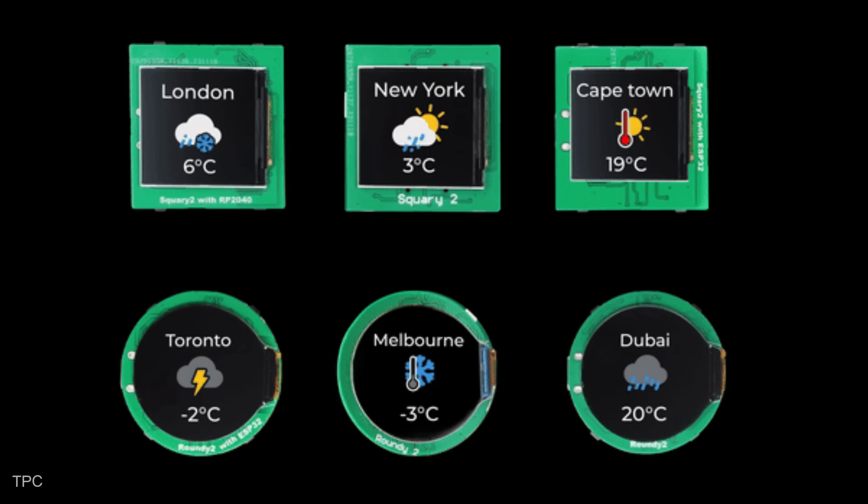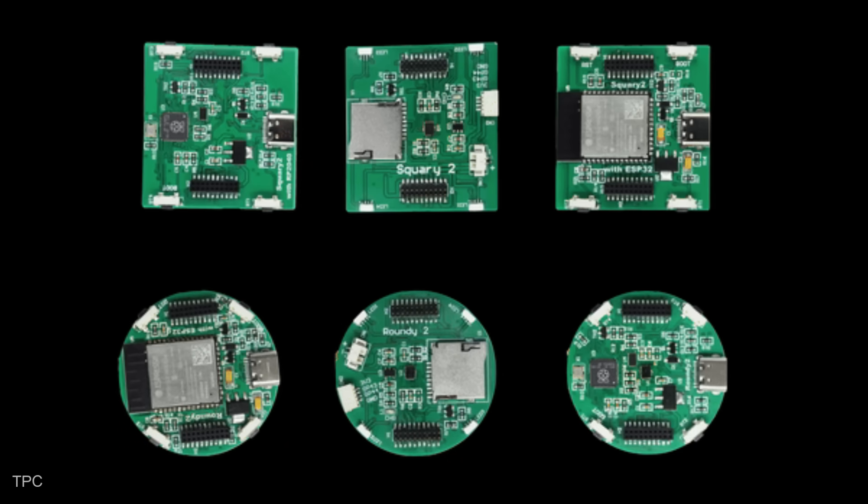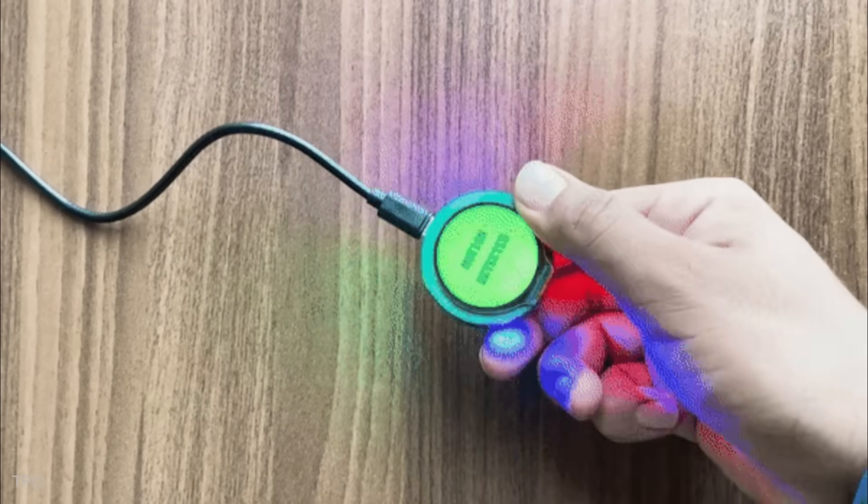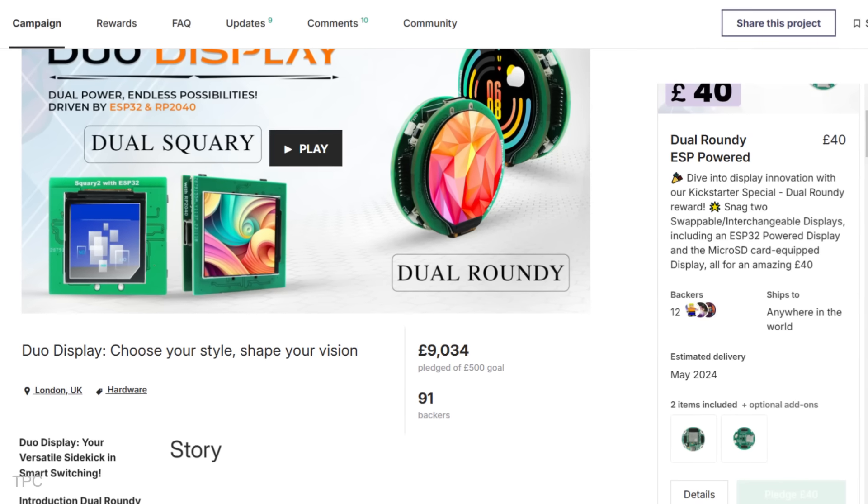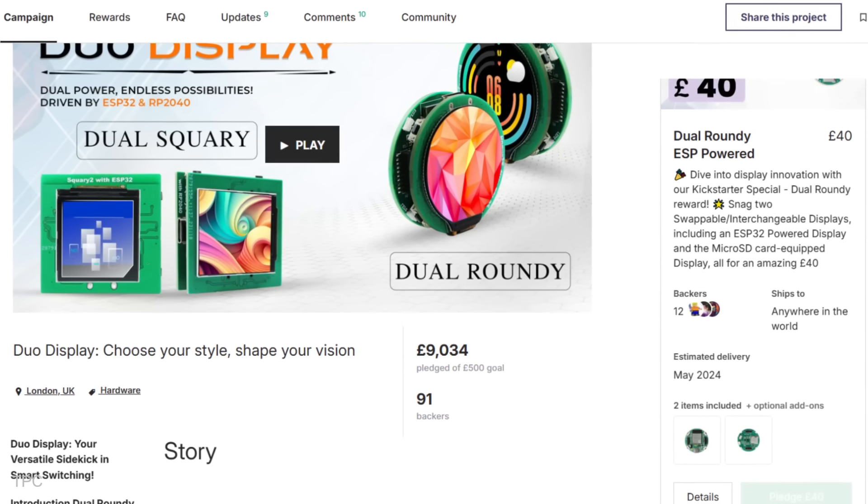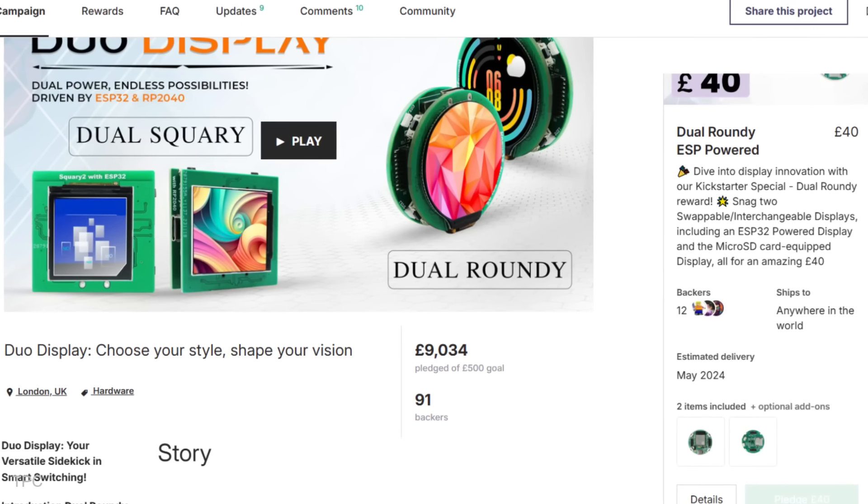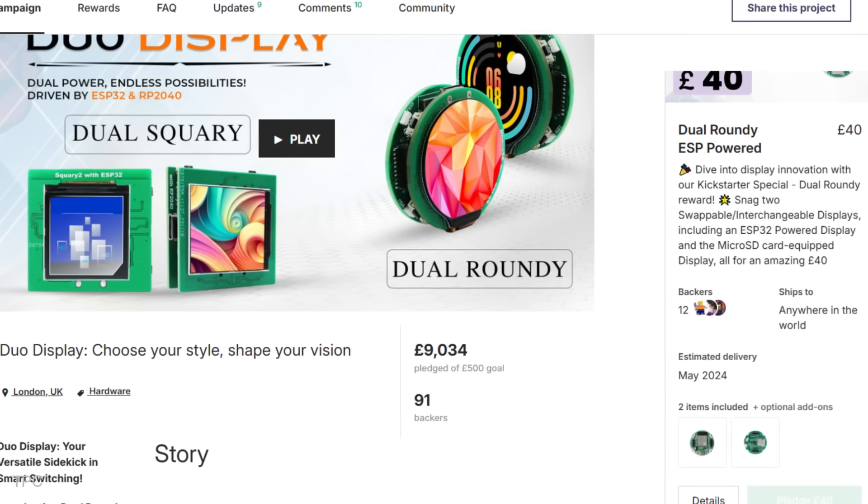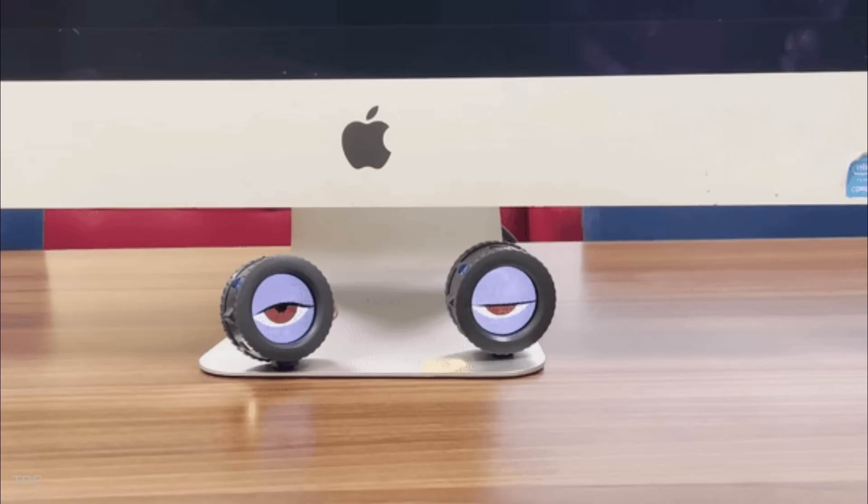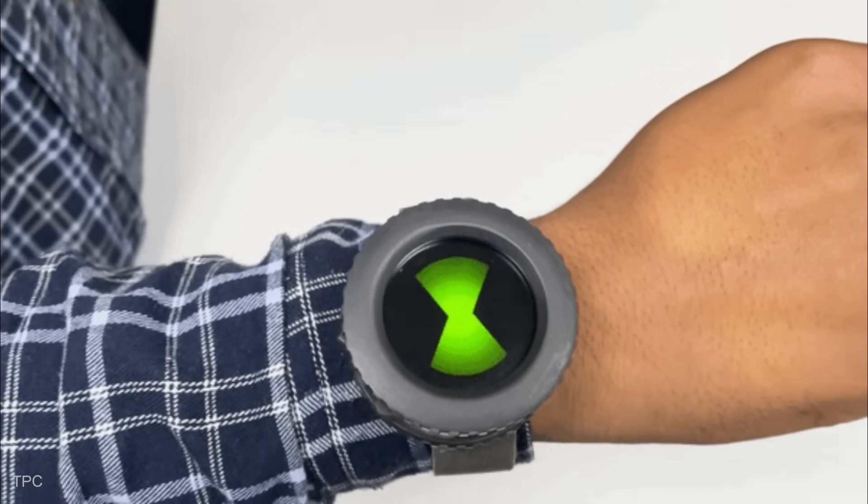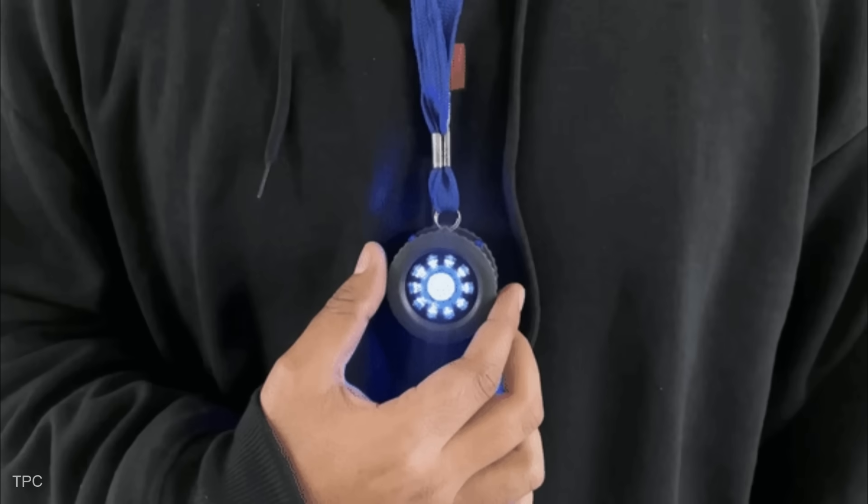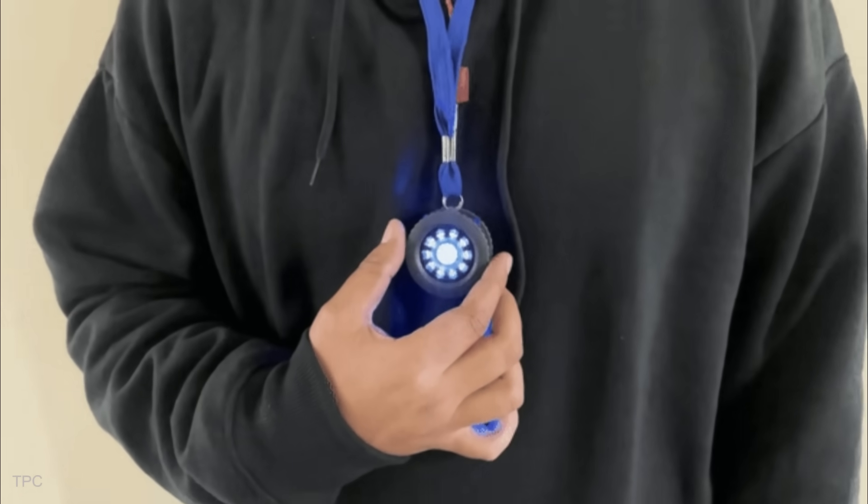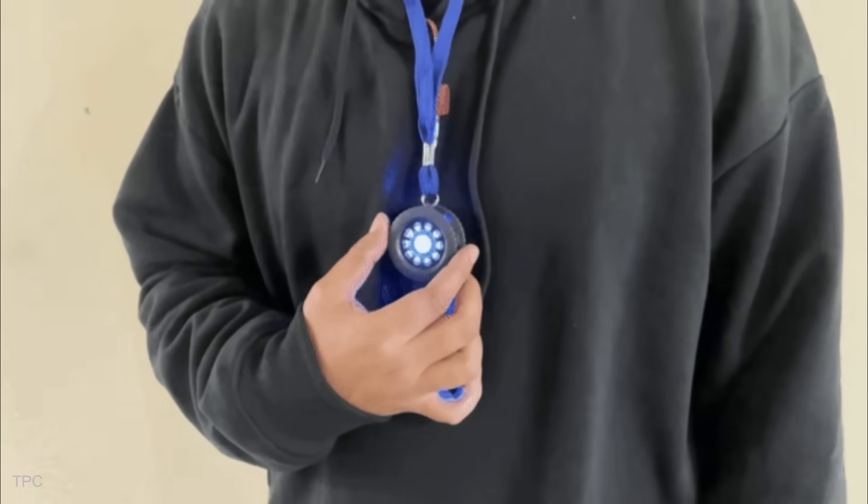Whether you prefer a simple setup or want to add wireless capabilities, these displays have you covered. With support from 91 backers and over 9,000 pounds pledged against a goal of just 500 pounds, it's clear that the Dual Roundy and Dual Squarey are a big hit. These displays make it simple, fun, and exciting to dive into your tech projects, giving you a fresh way to explore your ideas and bring them to life.